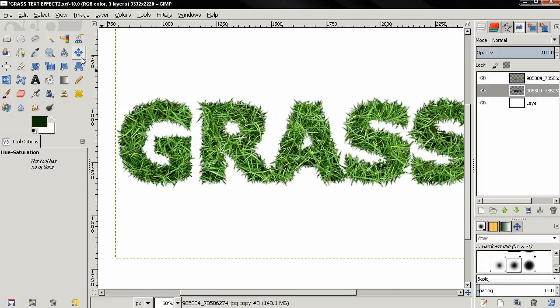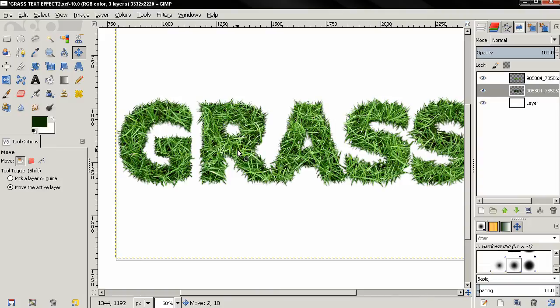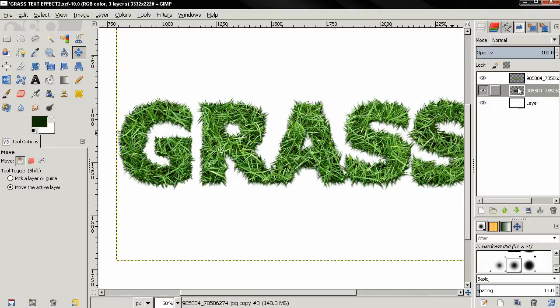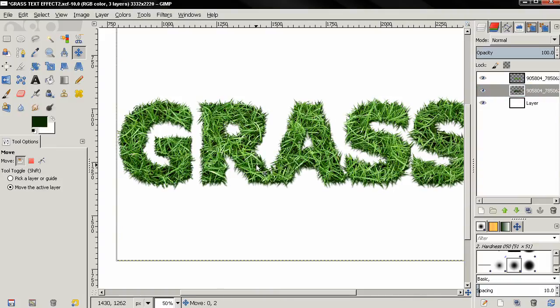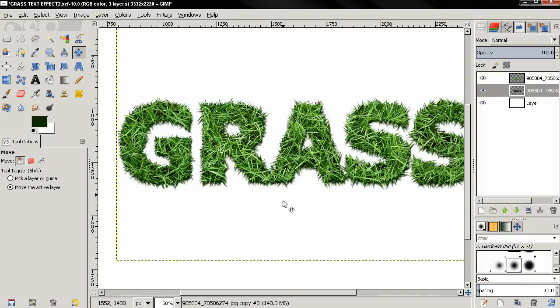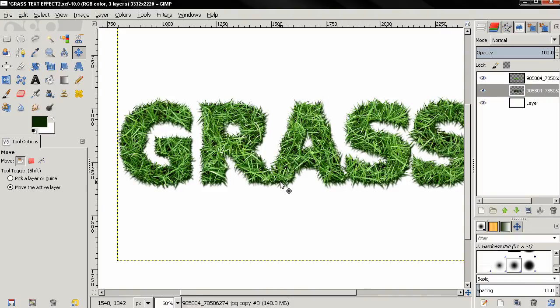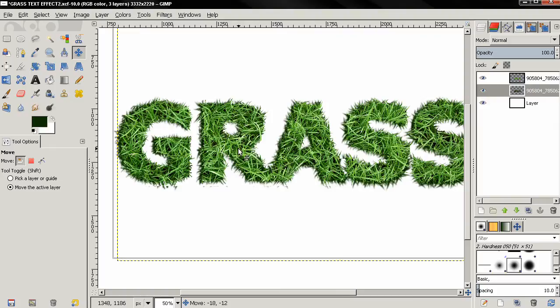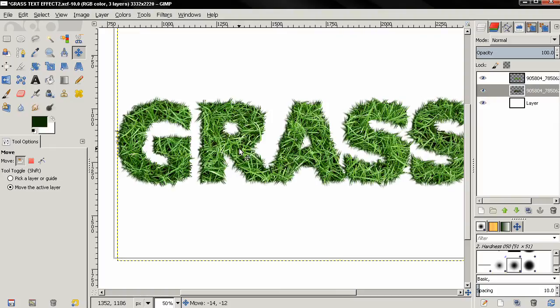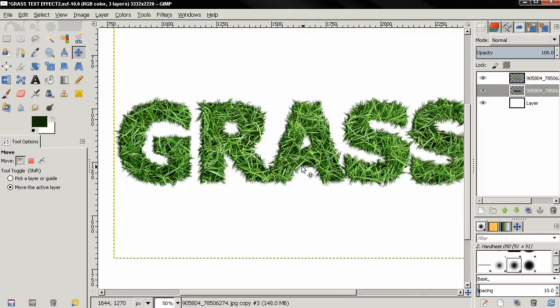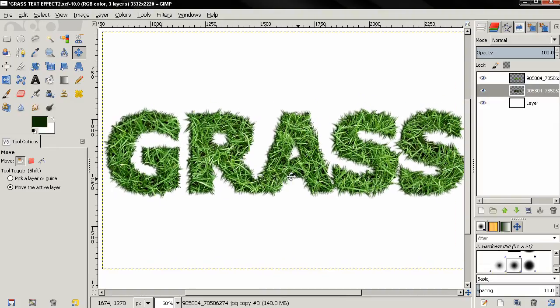With the move tool, make sure you select move the active layer option. You have selected the layer with the shadow and now I can move this, for example in this direction. You see how the effect looks. Let's try the other direction and it's entirely up to you where exactly you want to position the shadow.